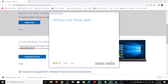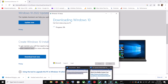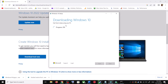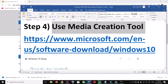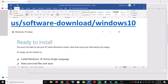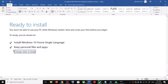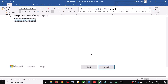By default, 'Upgrade this PC now' will be selected. Click Next and it will start downloading Windows 10 along with the latest updates. This process will take some time. Before the installation, you will see a screen that says 'Ready to Install.' By default, the option to keep your personal files and apps will be checked, so you will not lose any data. Click Install.